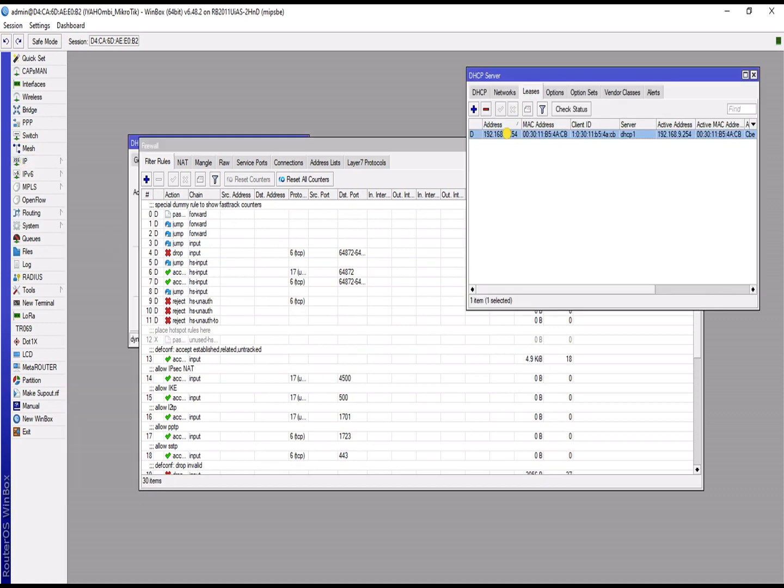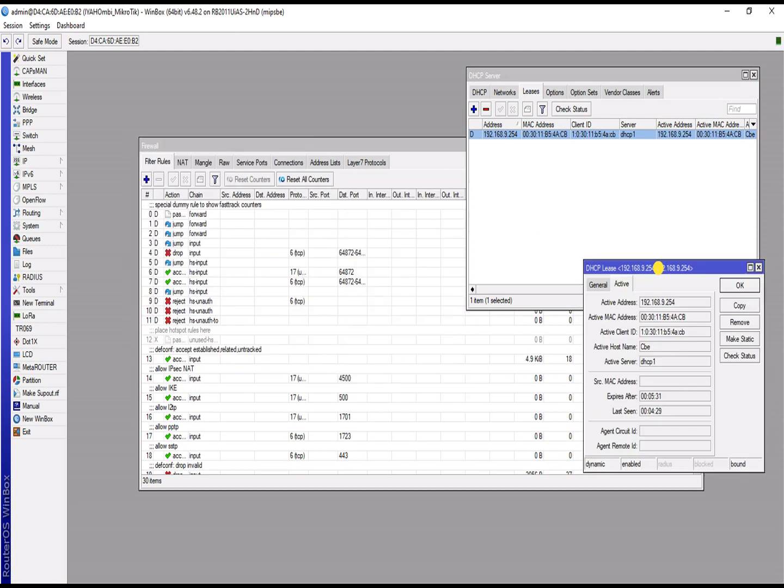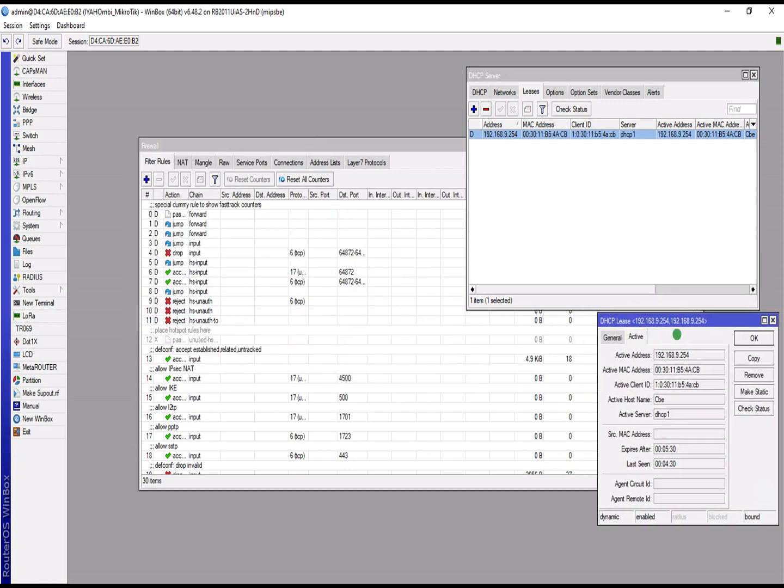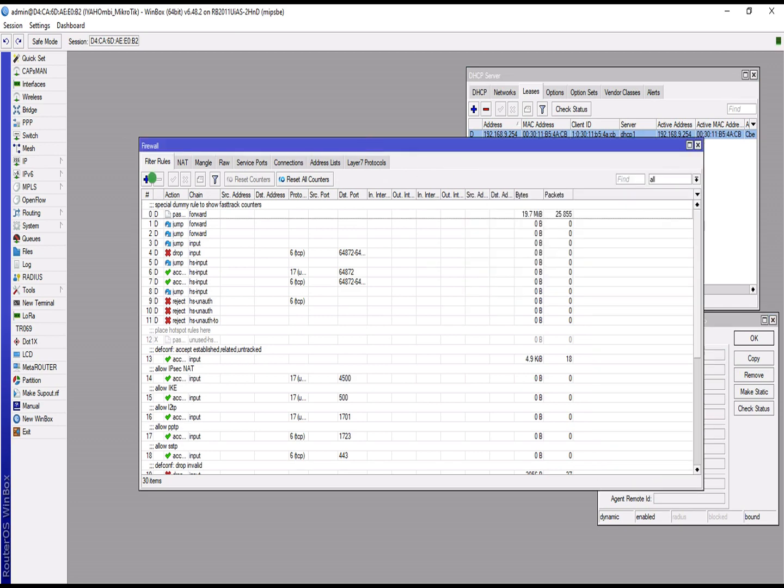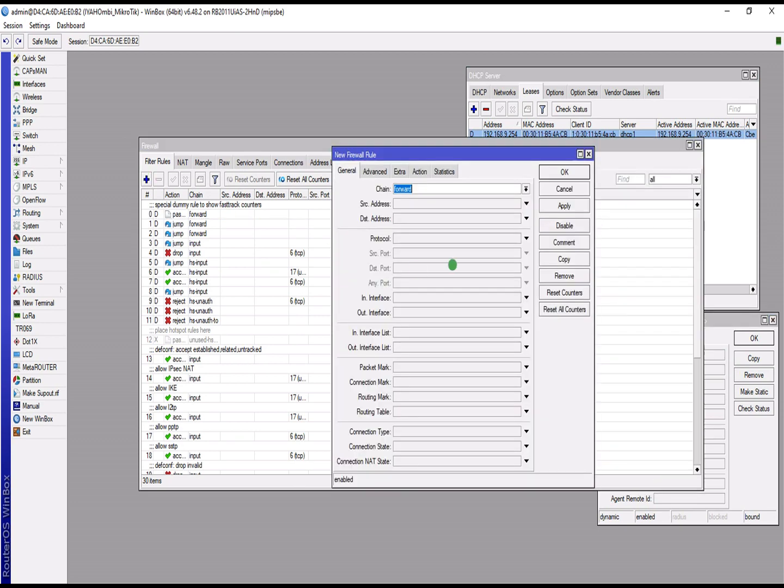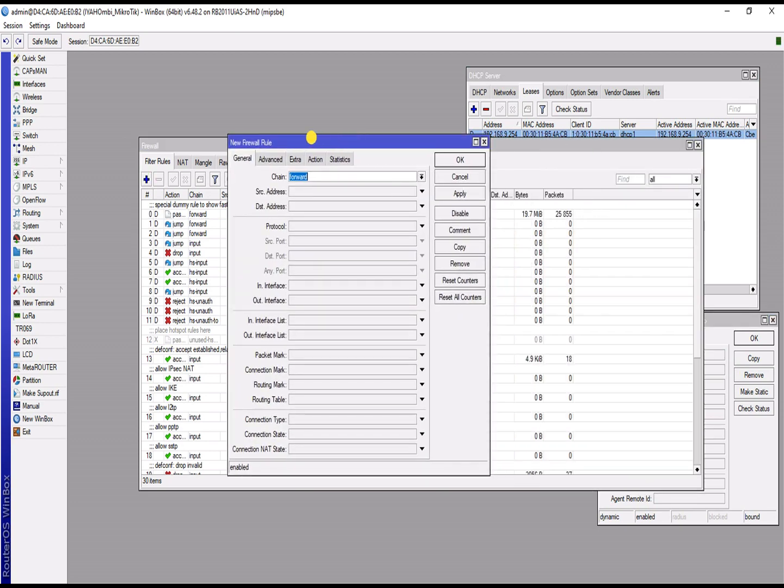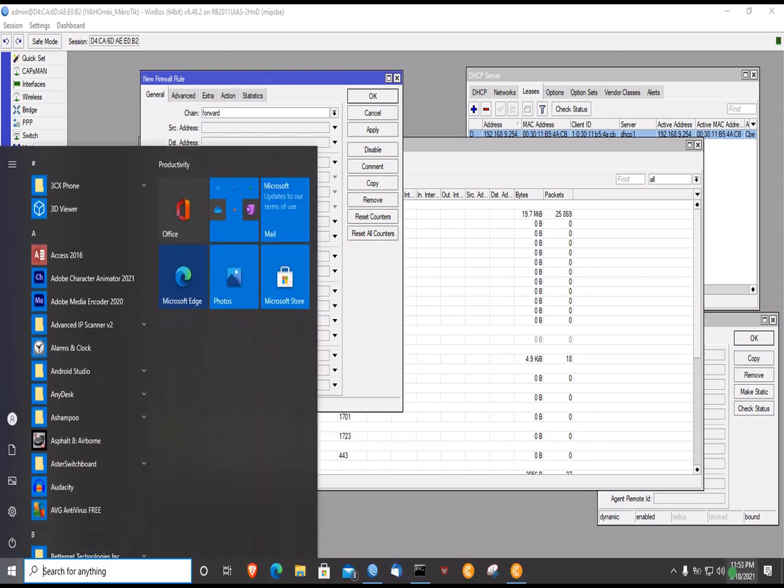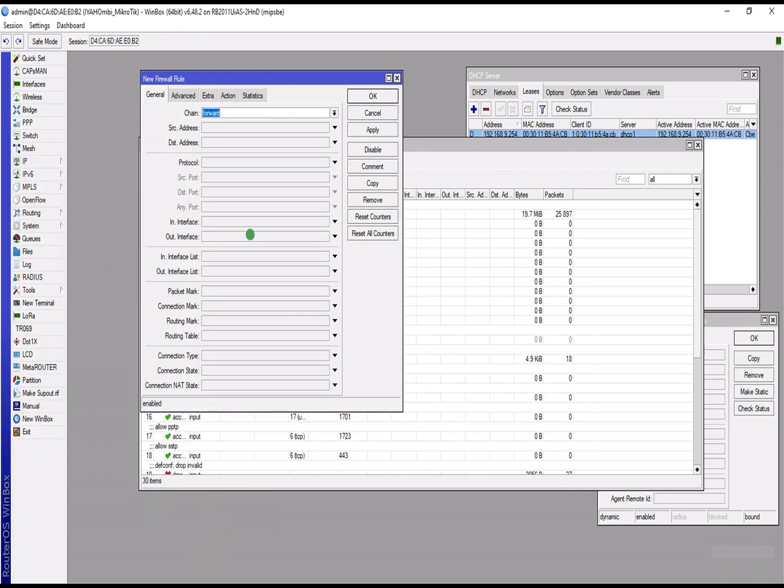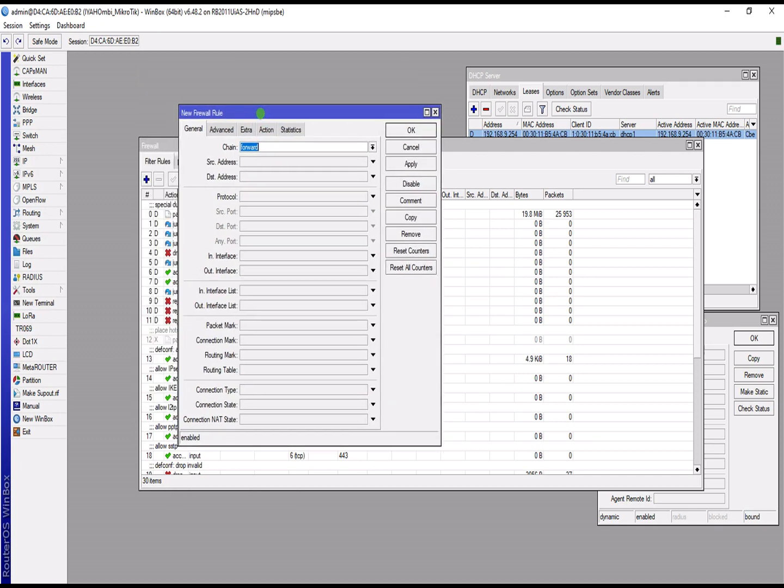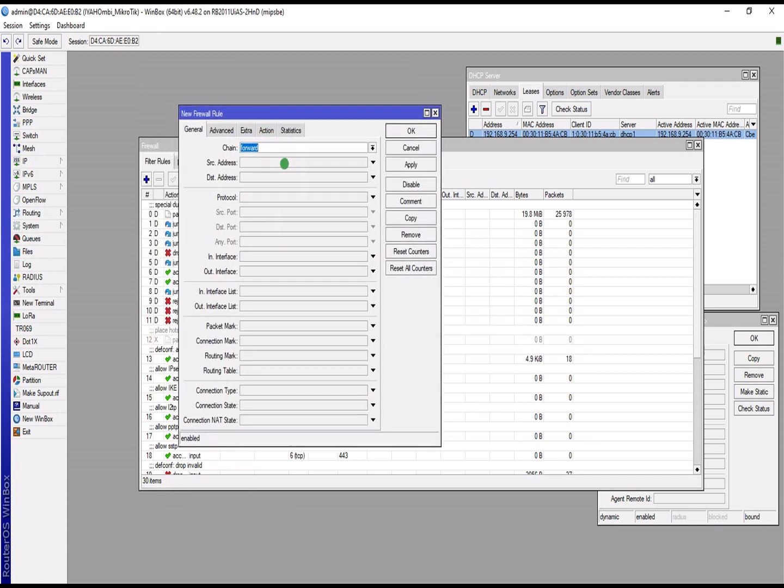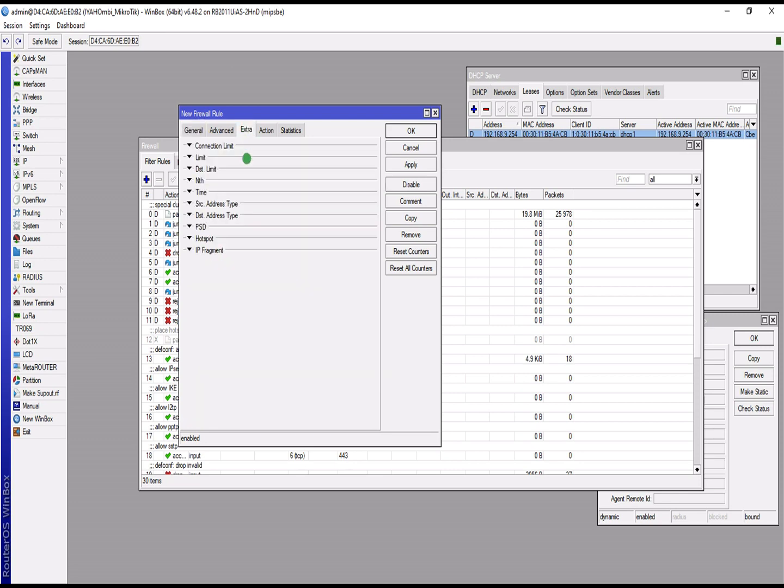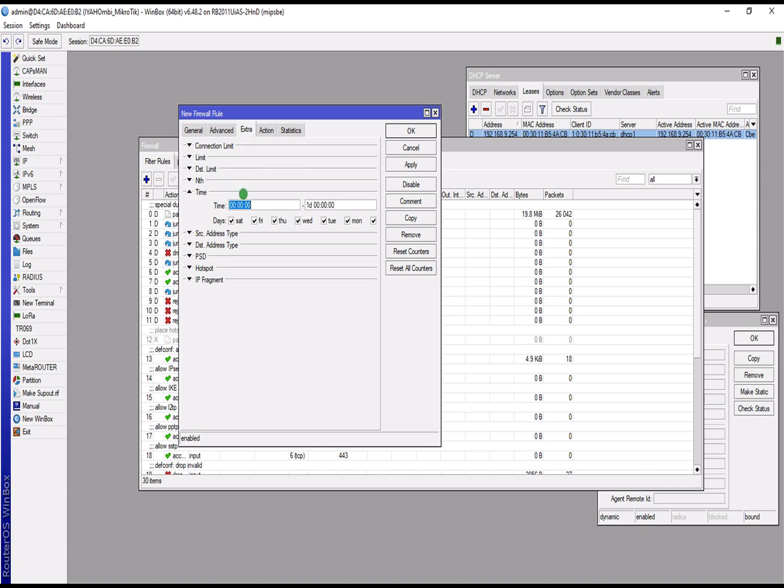I've copied my IP, this is my IP. So I'm creating a rule to prevent my host machine, which is my laptop, from having internet access at this particular time 11:53. I create a rule forward and then you come to extra, you locate time, and then you assign the time period.